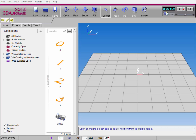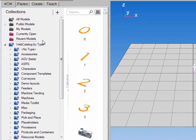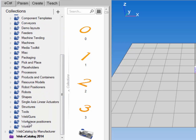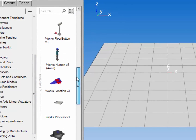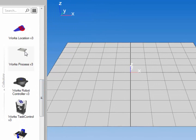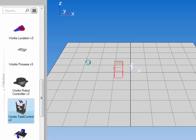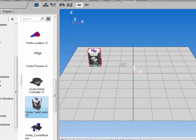Let's start by building a simple layout. I'll go to the ECAT tab, expand web catalog by type, scroll down, and then click Works. From here I'll find a Works process component and add that to the 3D world, and I'll also add a Works task control. Notice I'm using the same version of components — in this case version 3.